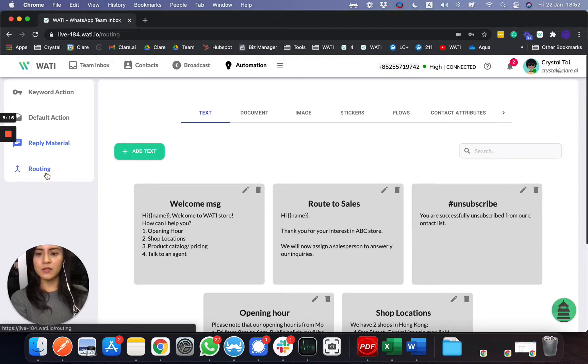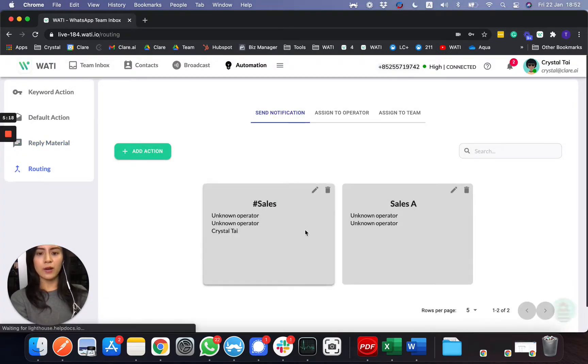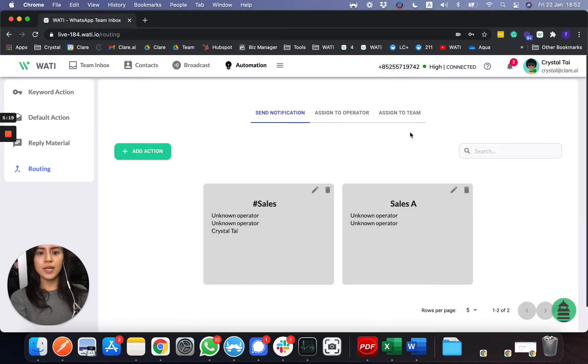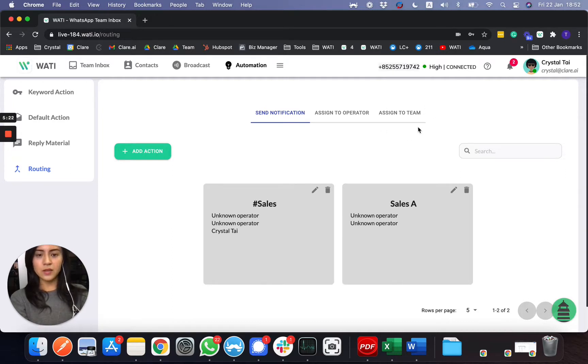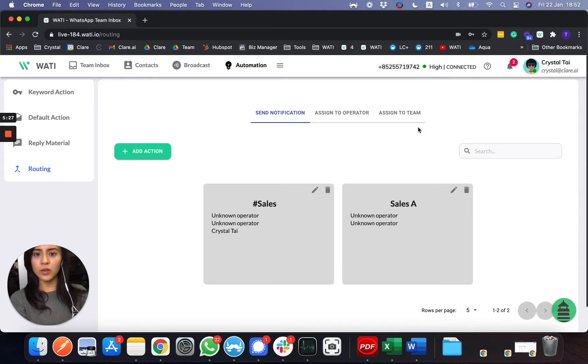And lastly, in the routing function, as I mentioned, you can route it to a specific operator or team. So this is basically the easy setup of automation without any coding needed.